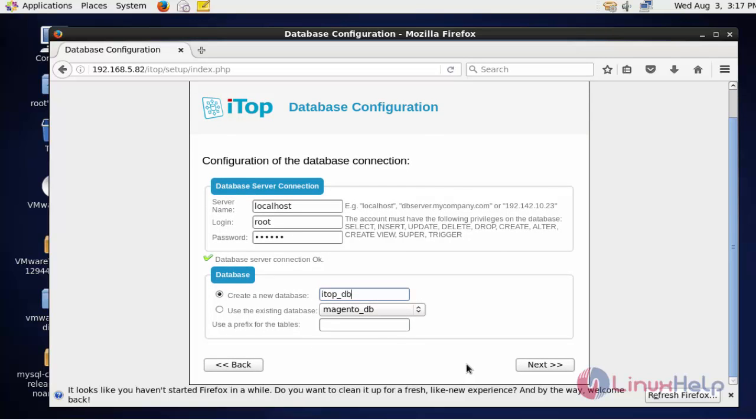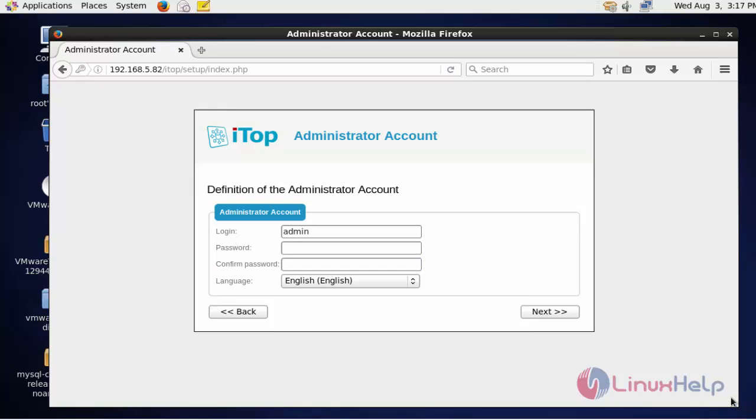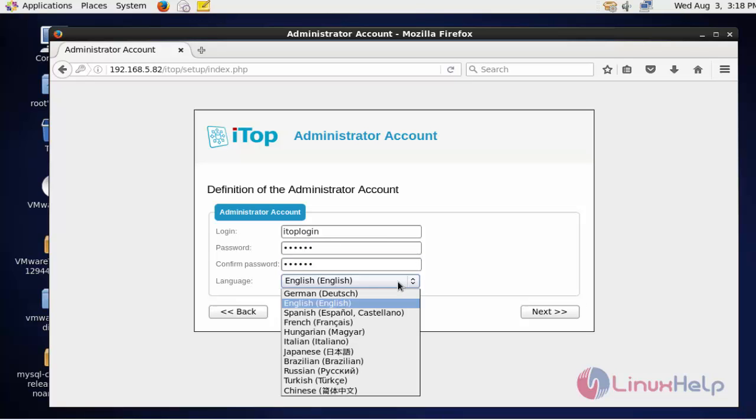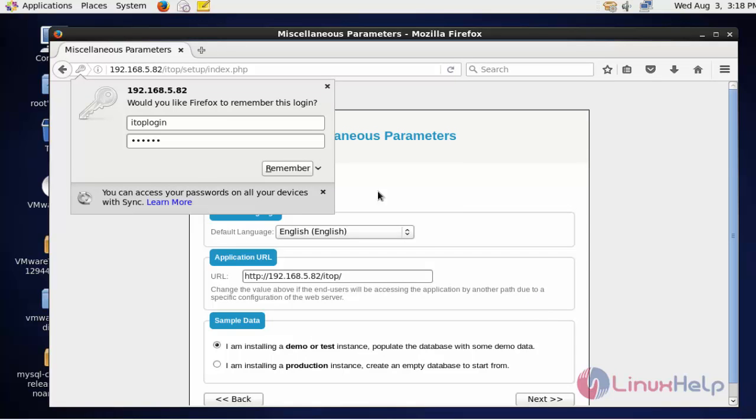After creating the new database, now click next to continue further steps. Fill in the administration account. After filling the administration account fields, select your language. I'm going to choose English. Now click next.